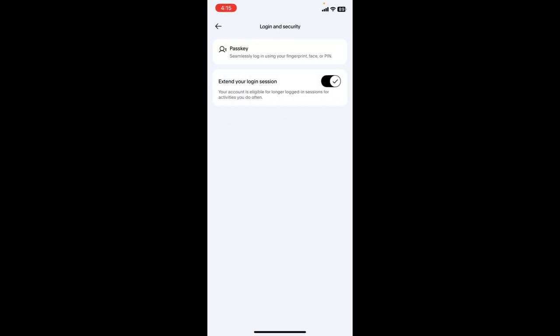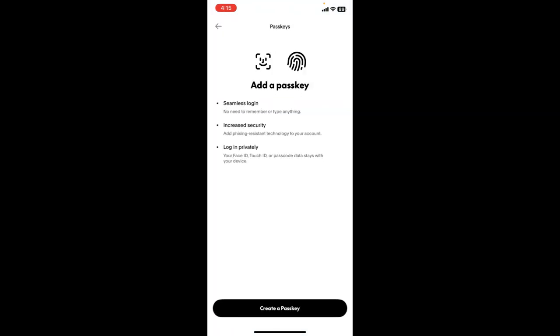After you click on login and security, tap on passkey. Now click and create a passkey.